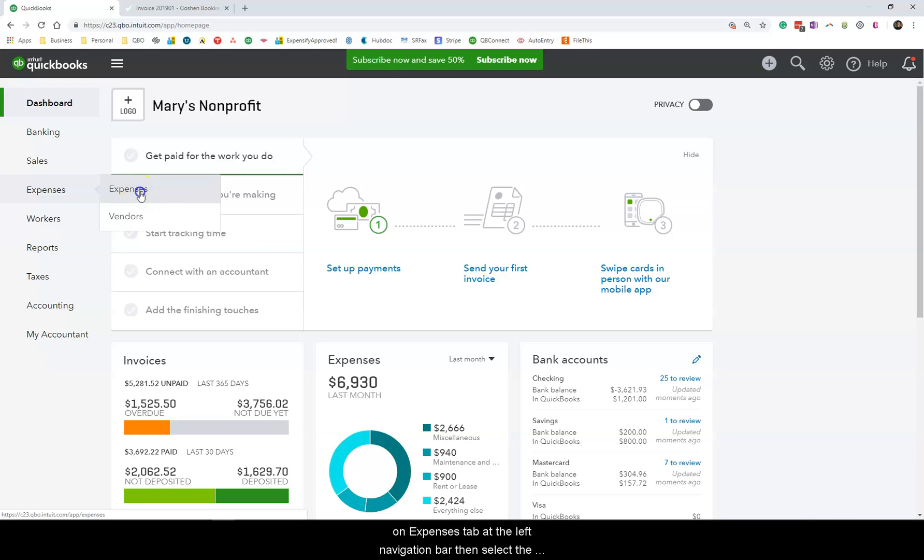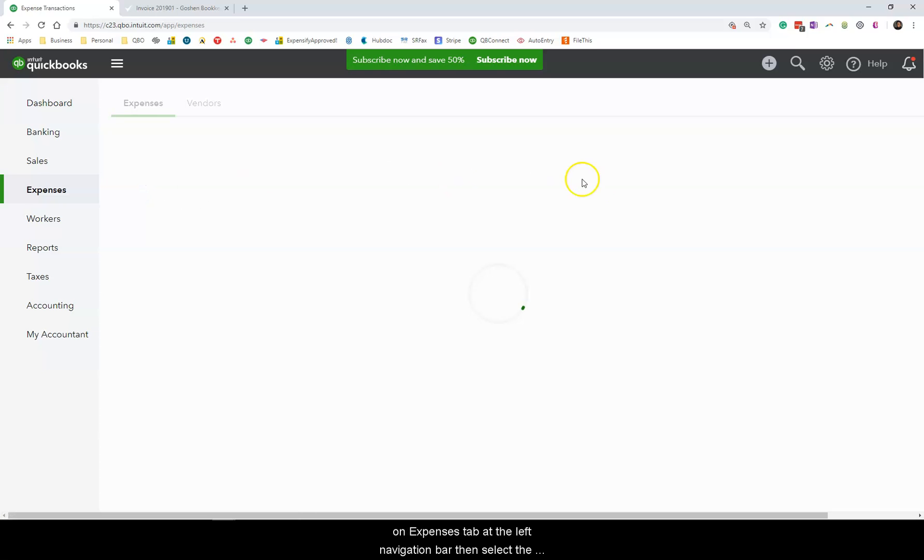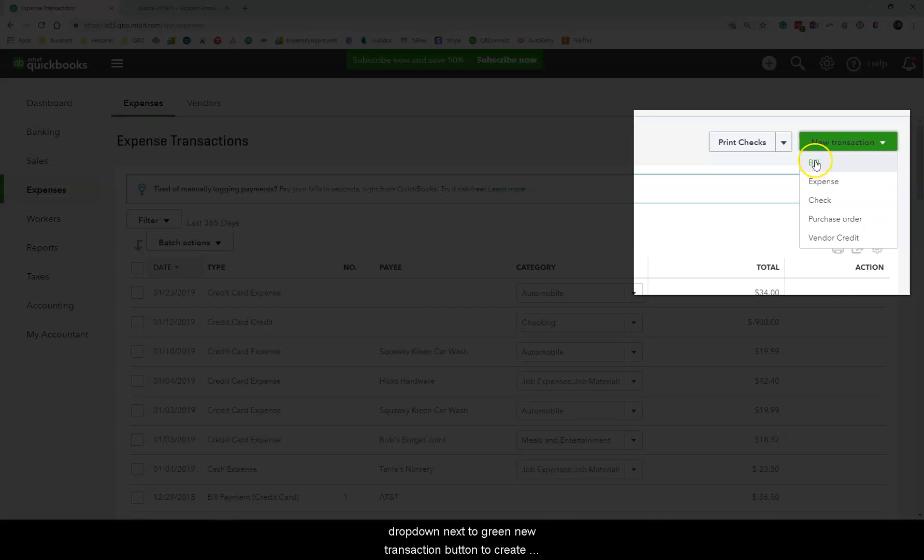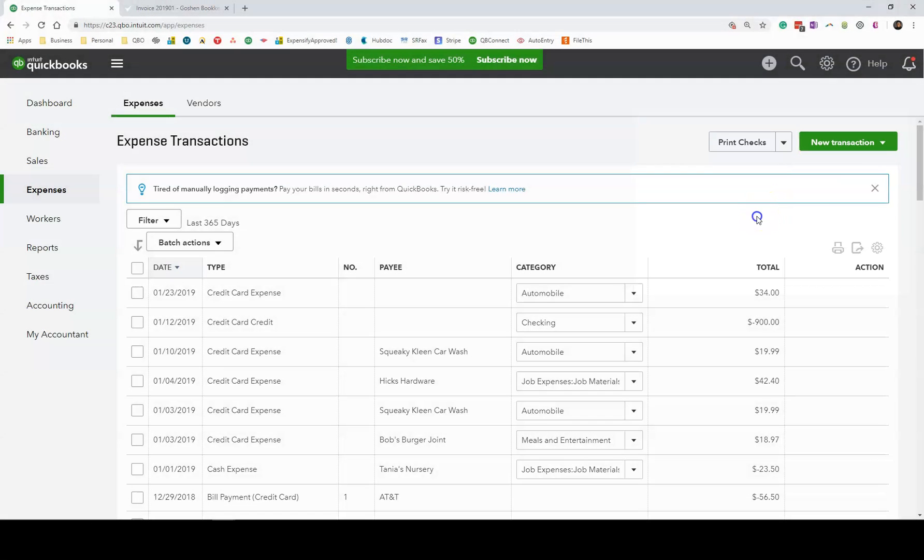The second way is by clicking on the Expenses tab at the left navigation bar. Then select the drop-down next to the green new transaction button to create an expense or a check.